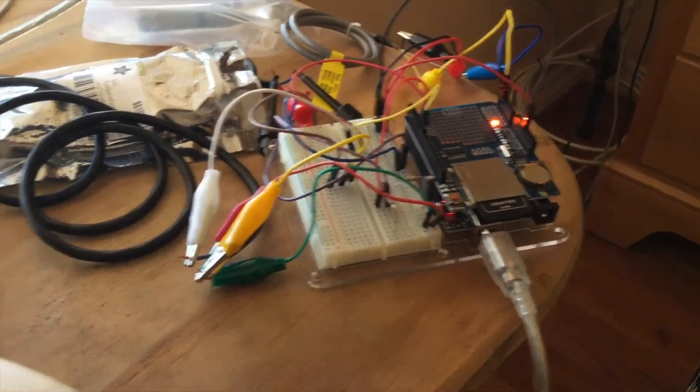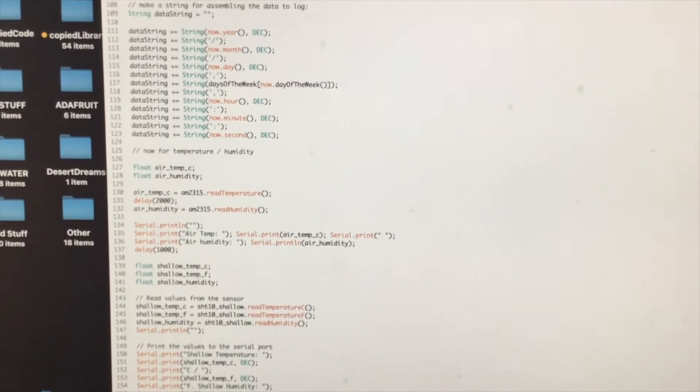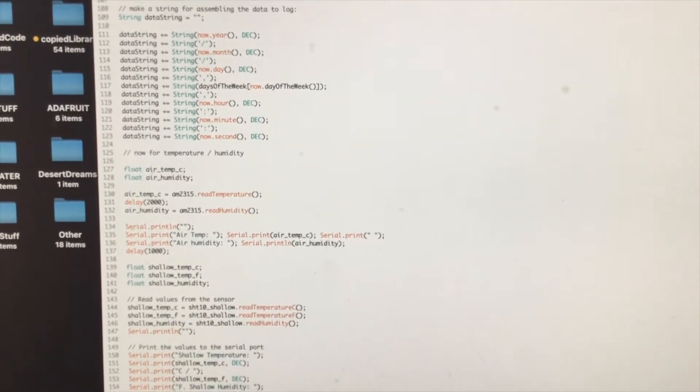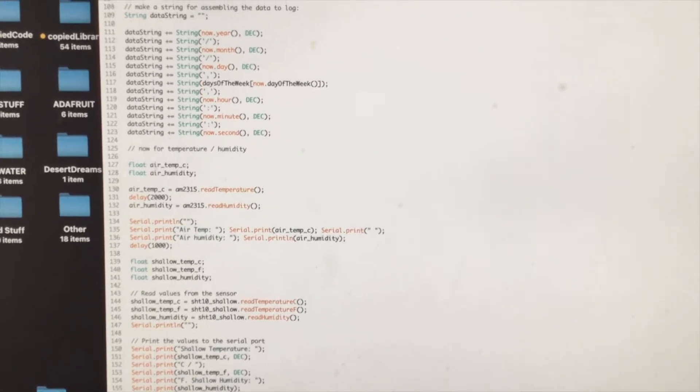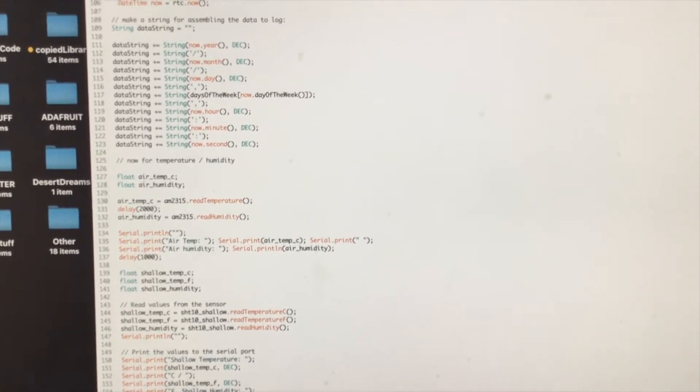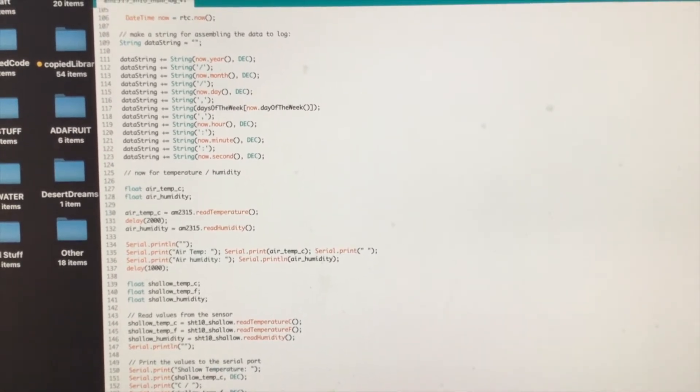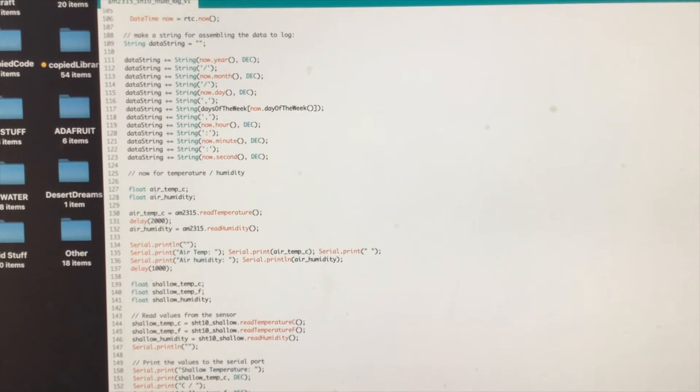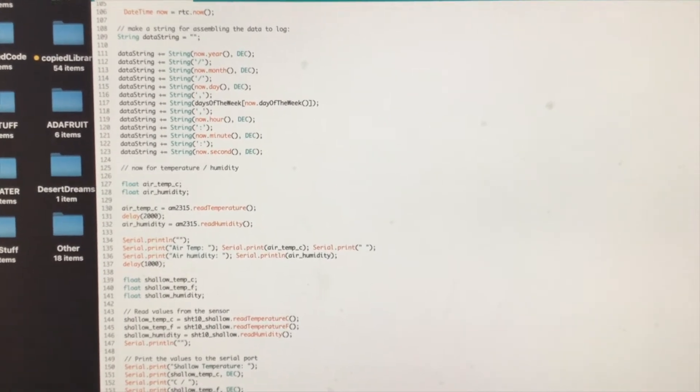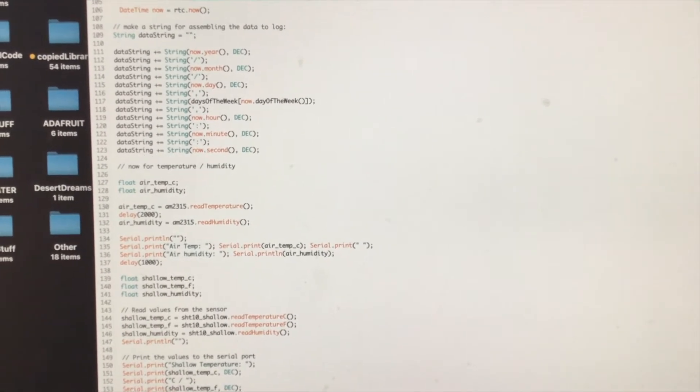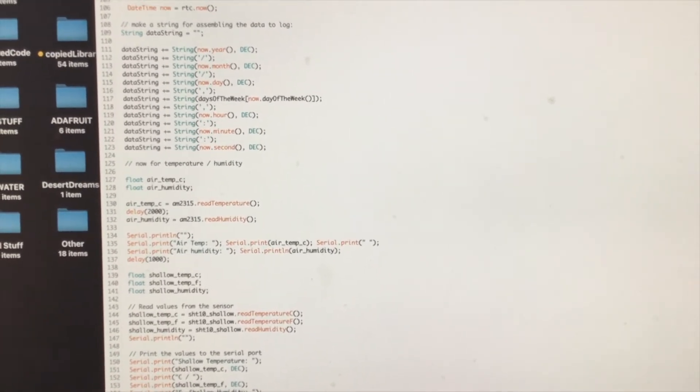OK, with that card inserted, I'm going to go ahead and show you my sketch real quick. What this does is essentially collect data from those three sensors and write that information or that data to a comma delimited file on that SD card that I can bring up in Excel.